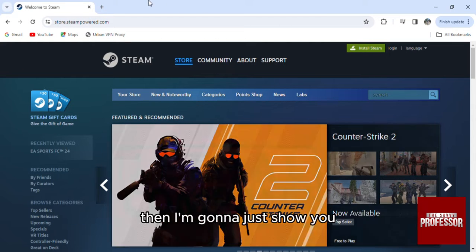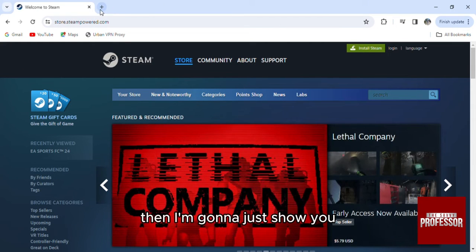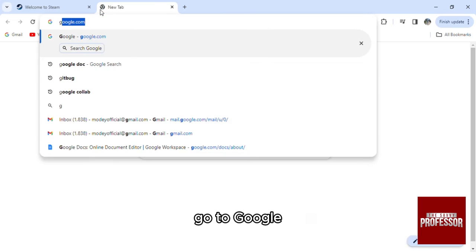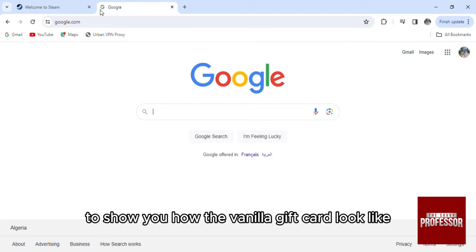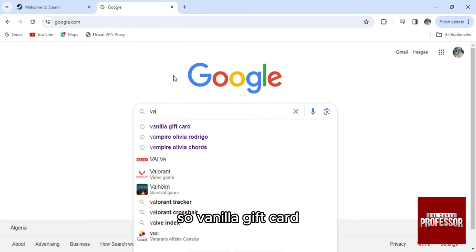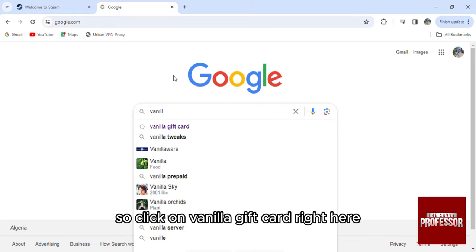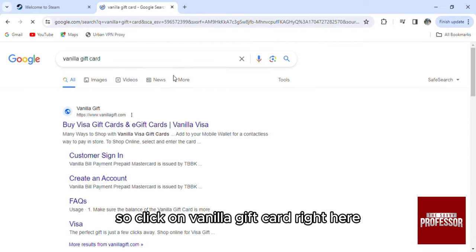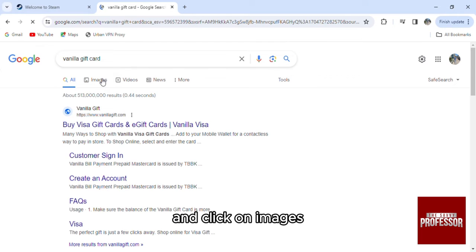Then I'm going to show you, go to Google to show you how the vanilla gift card will look like. Search for vanilla gift card, click on vanilla gift card right here, and click on images.